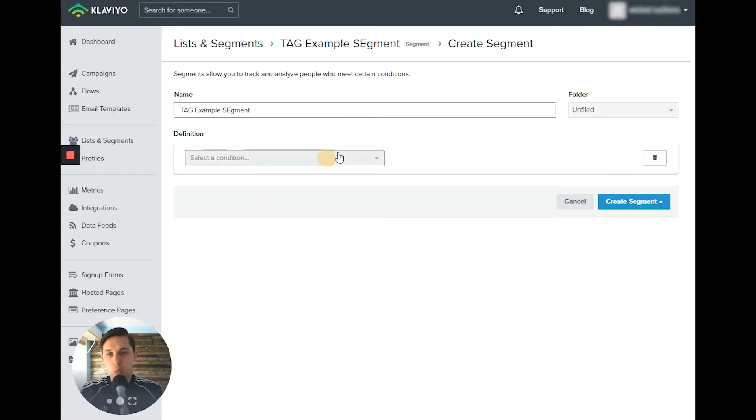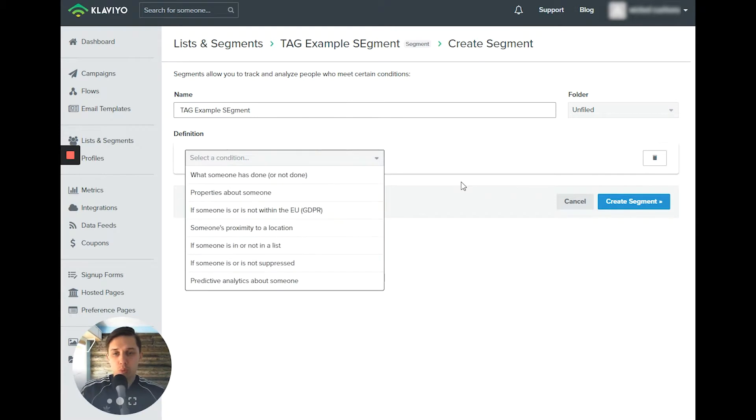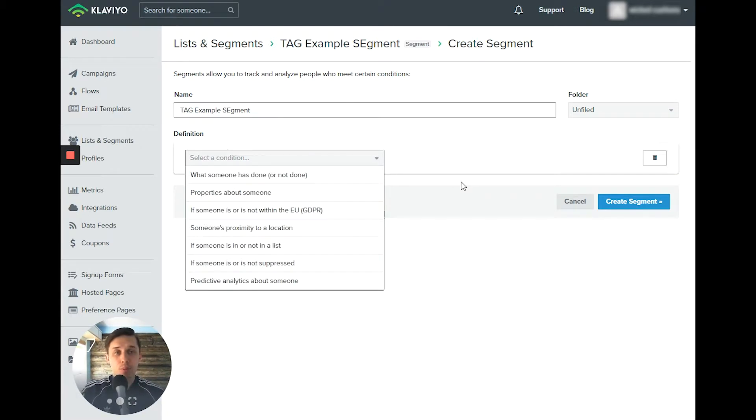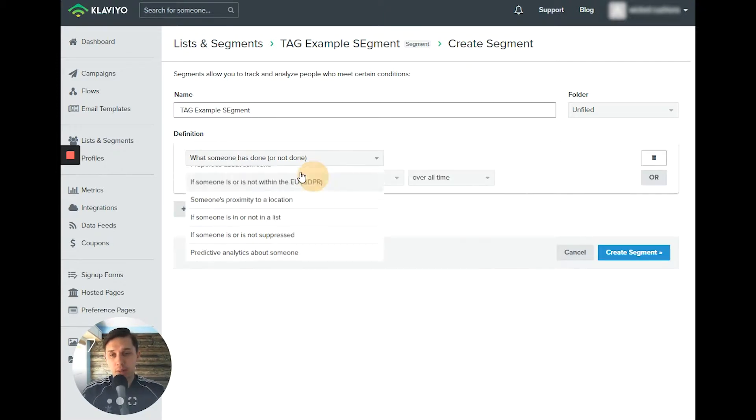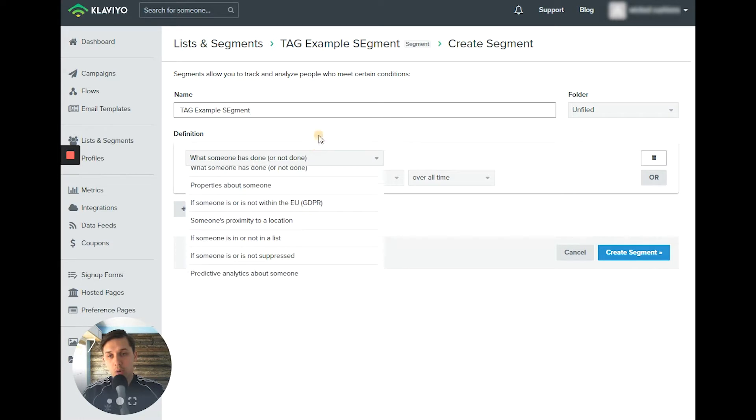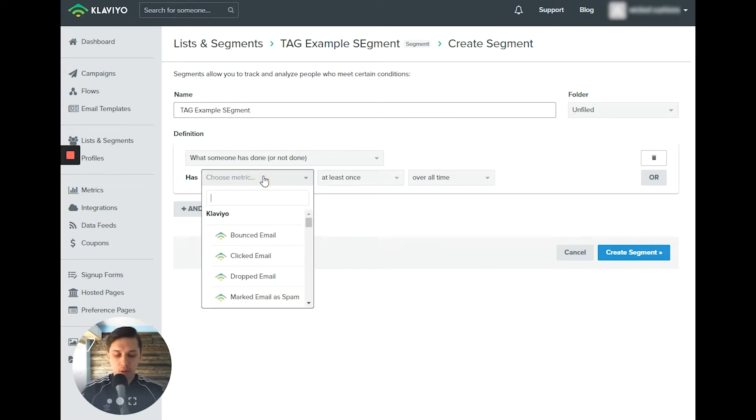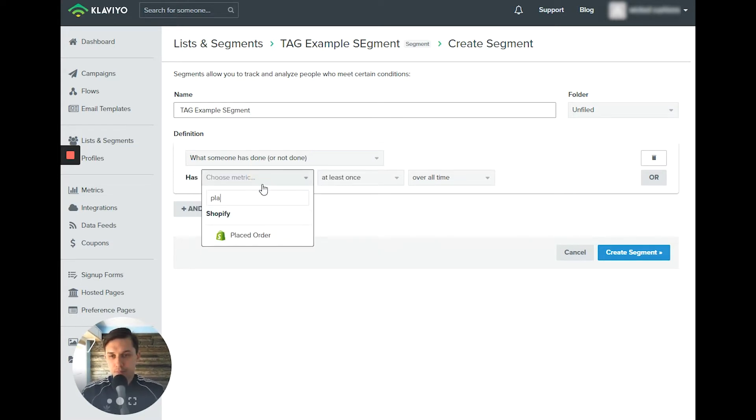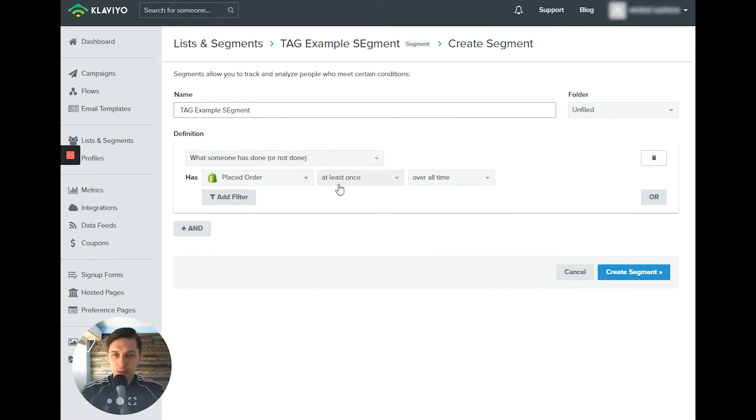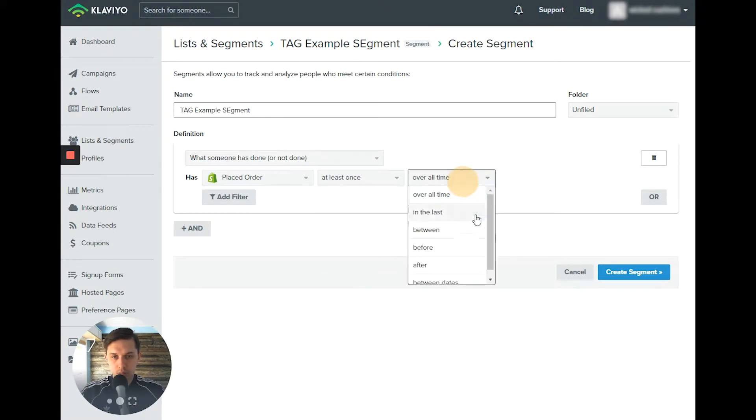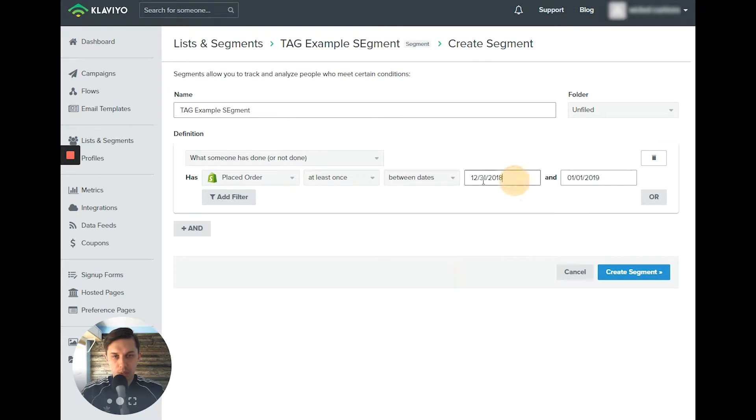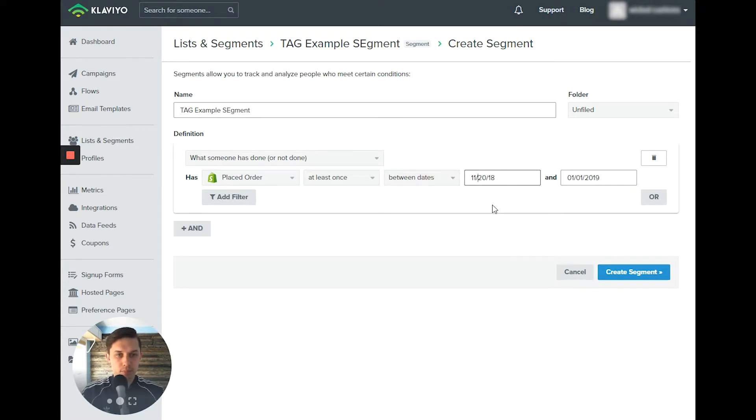What do you want to pick? So honestly, you can use any kind of information. You have historical data per subscriber. So let's say placed order, at least once or between, between days, let's say November 11, 2018.